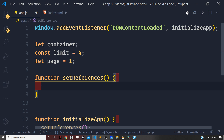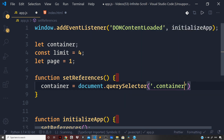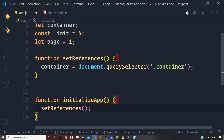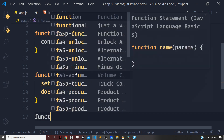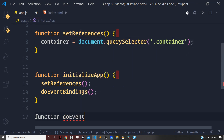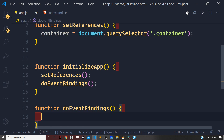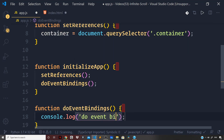Now let's define the `setReferences` function and reach out to the DOM to grab a reference to our container that will hold all the posts from the backend API: `container = document.querySelector` selecting it by its class. Then let's define a `doEventBindings` function for performing event bindings on our DOM references — for now logging `'do event bindings'` to the console.